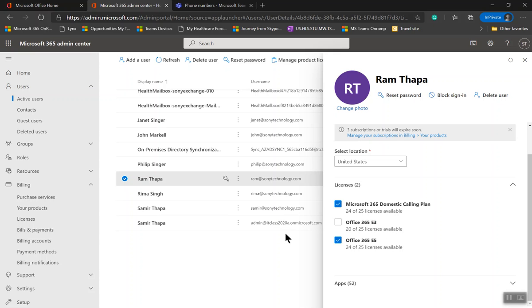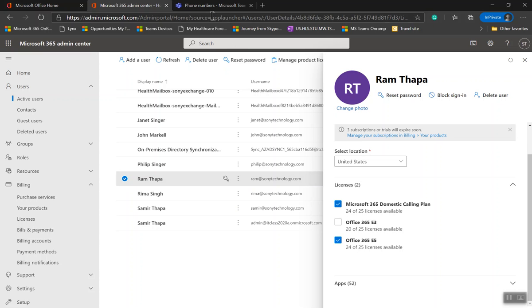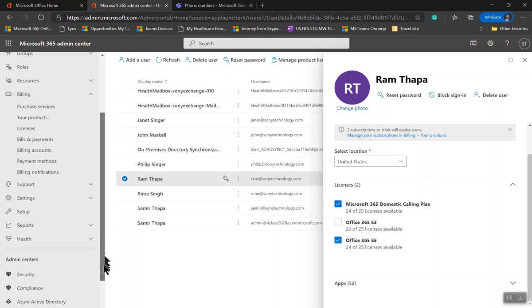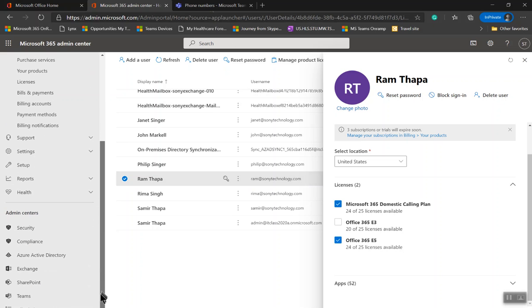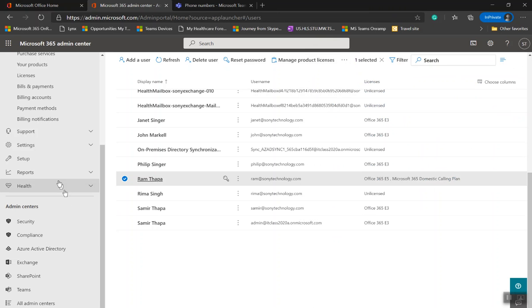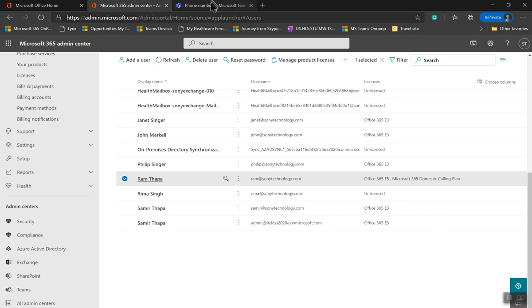Once you have these two licenses assigned to the user, wait for maybe six to eight hours to replicate this licensing in the backend and the Microsoft cloud. Then your system admin would need to get a phone number and assign it to the account. To do that, in this portal, go to Teams Admin Center at the bottom.